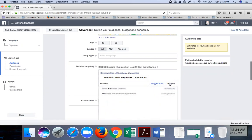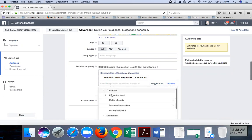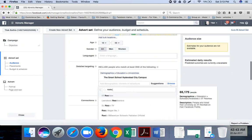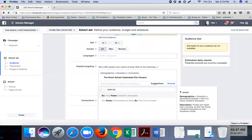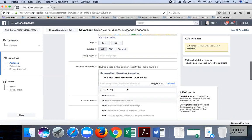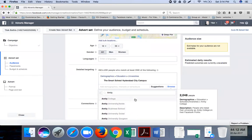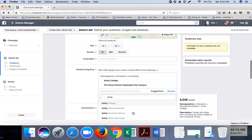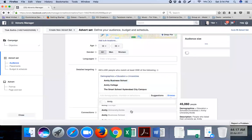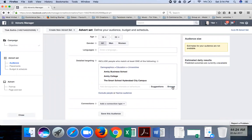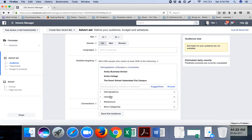So when I type 'roots,' Root School appears. Let me also try Amity - Amity Noida, Amity Business School, Amity Dubai, Amity Gurgaon, Amity Law School, Amity Greater Noida - all these options are there. Let's say I pick Amity Business School. This way you can be sure you're doing these settings to get the most appropriate conversions.